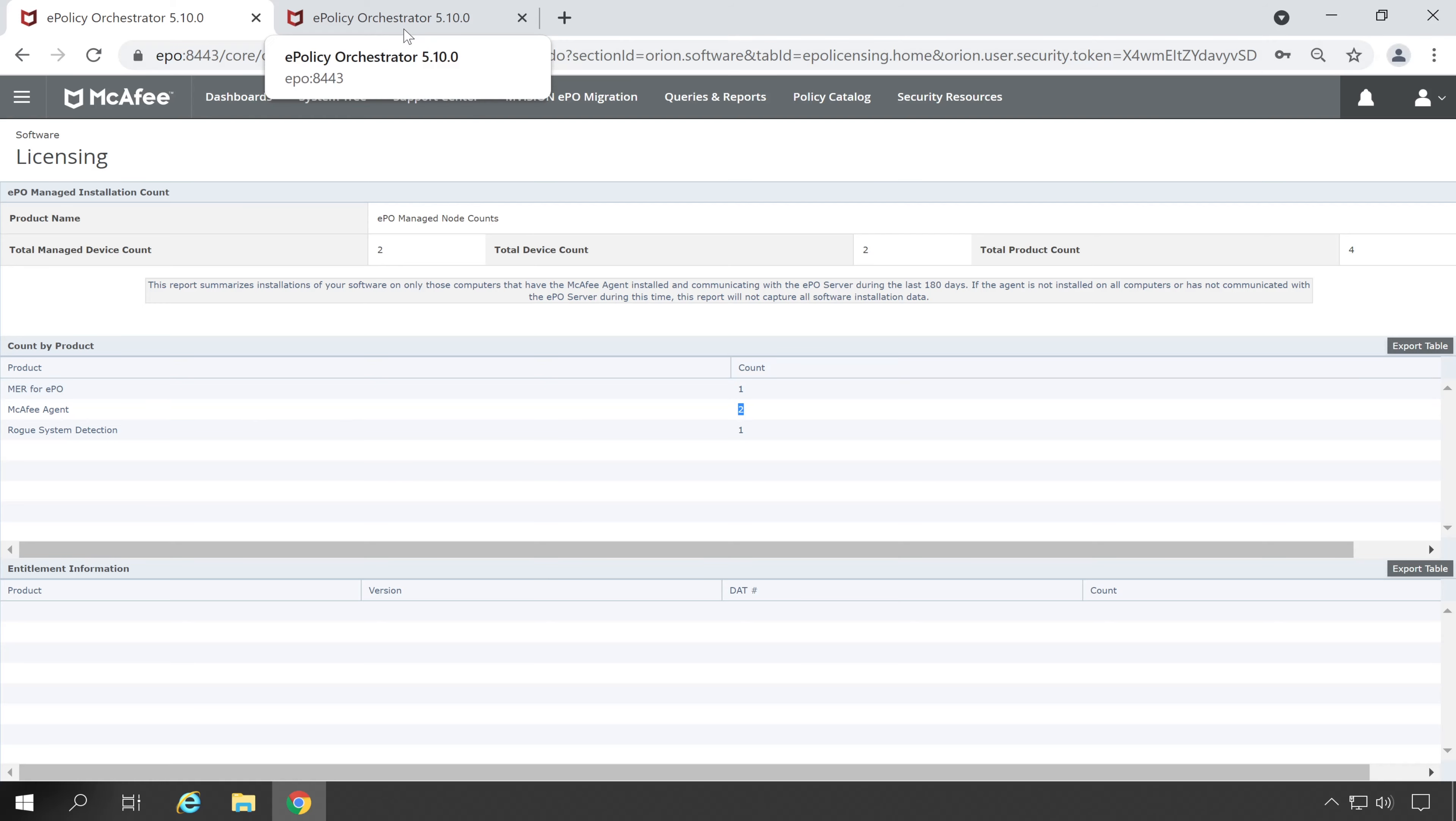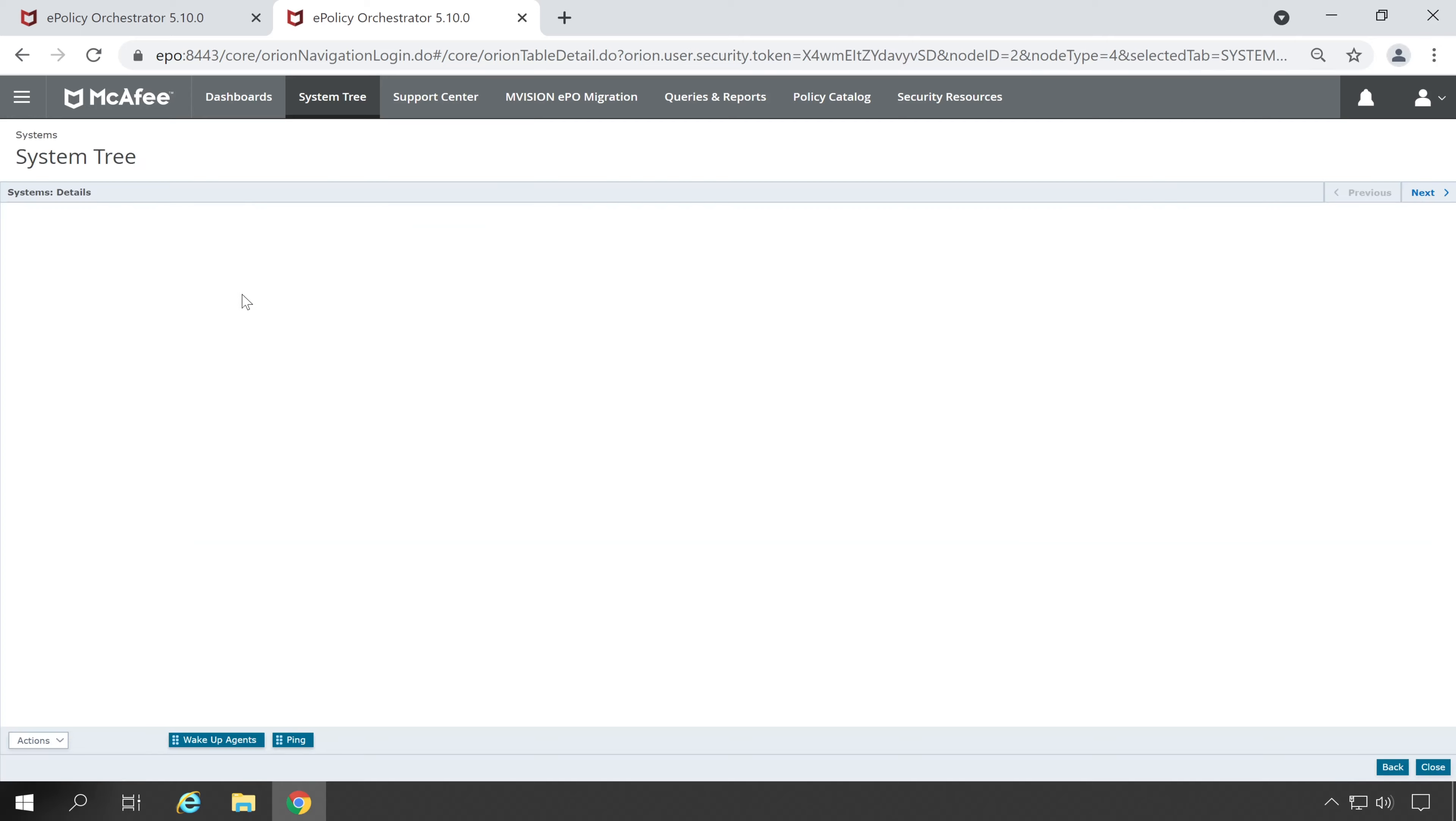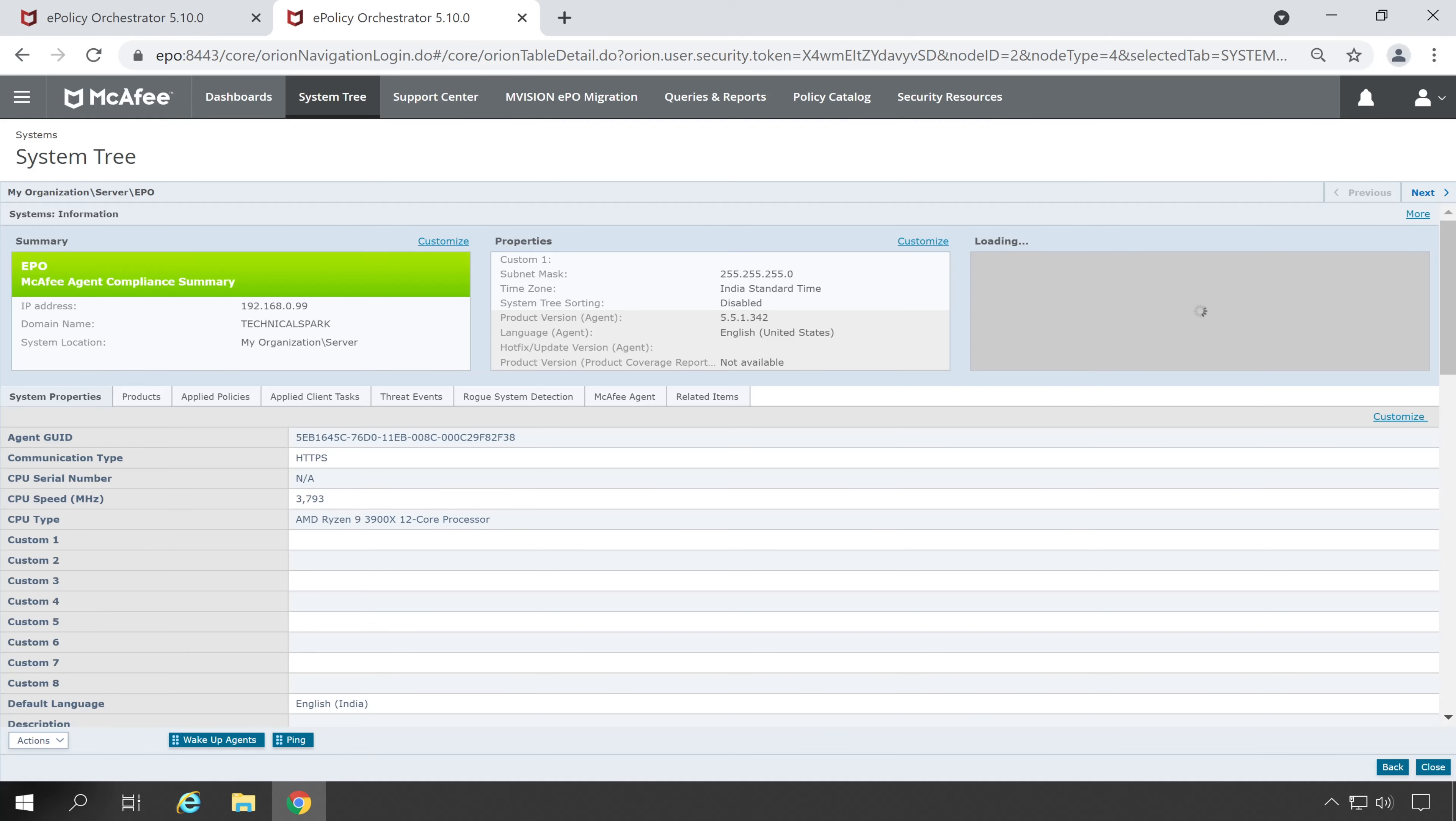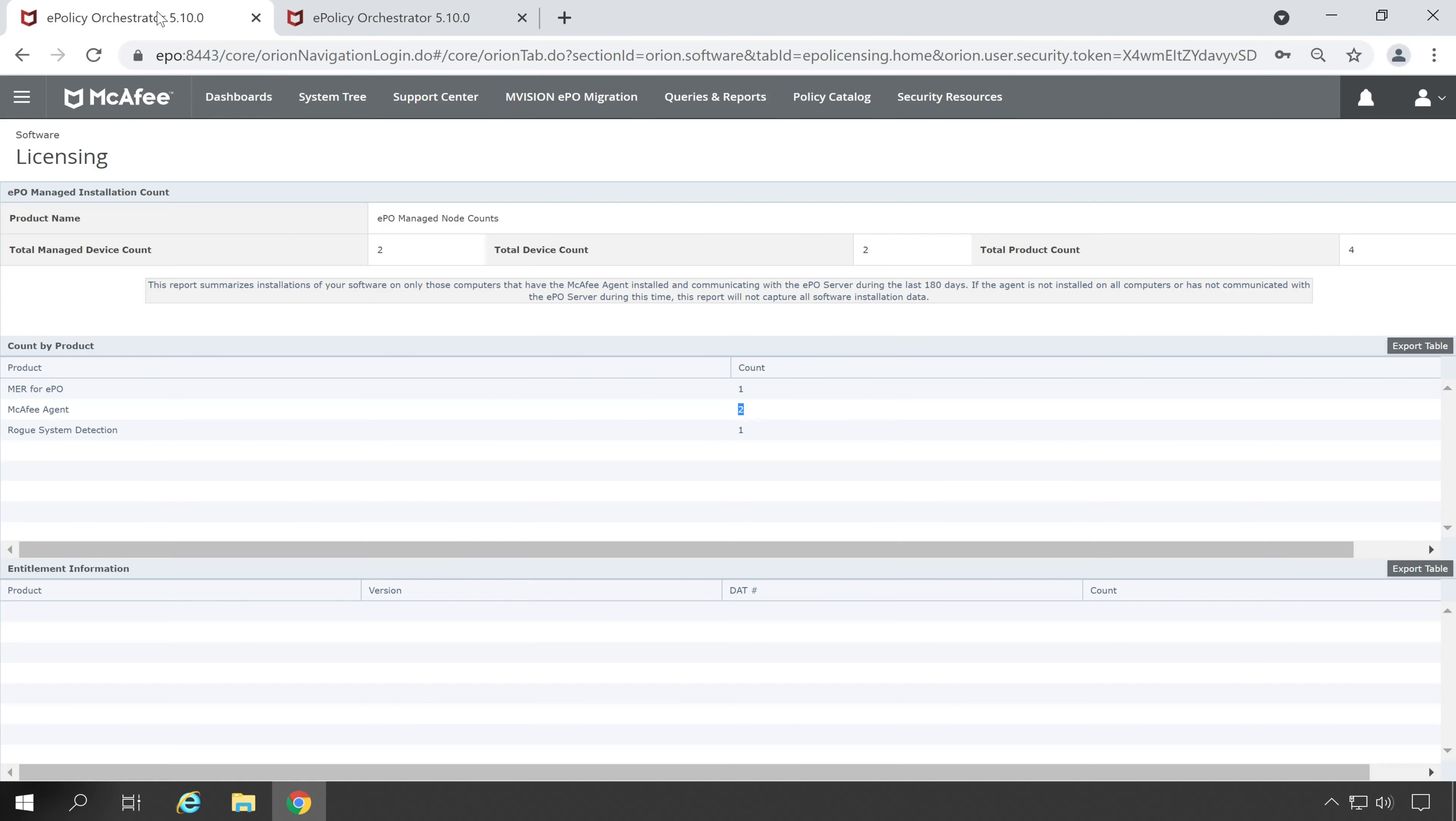In which my McAfee agent is installed, so this count is correct. Now let's check the ePO Former. So I know in my console McAfee ePO Former is installed on my ePO, so if I'm going to open this machine under that, let's go to the products.